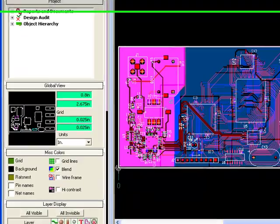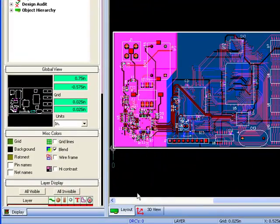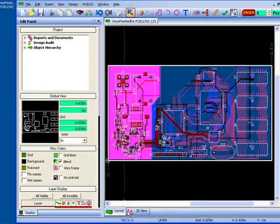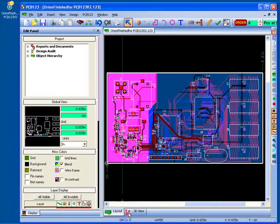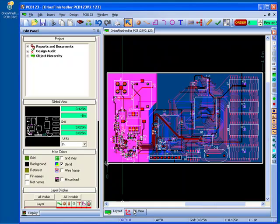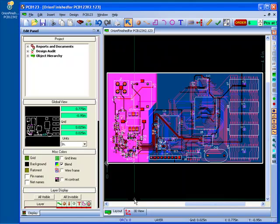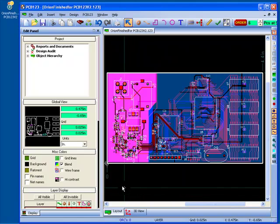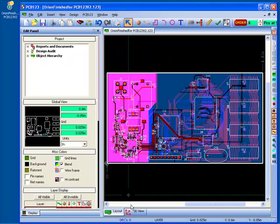It bears noting that in version 2.1 you really only have layout editing capabilities at your disposal. The schematic editing capabilities are handled in a separate tool, the PCB123 schematic tool.